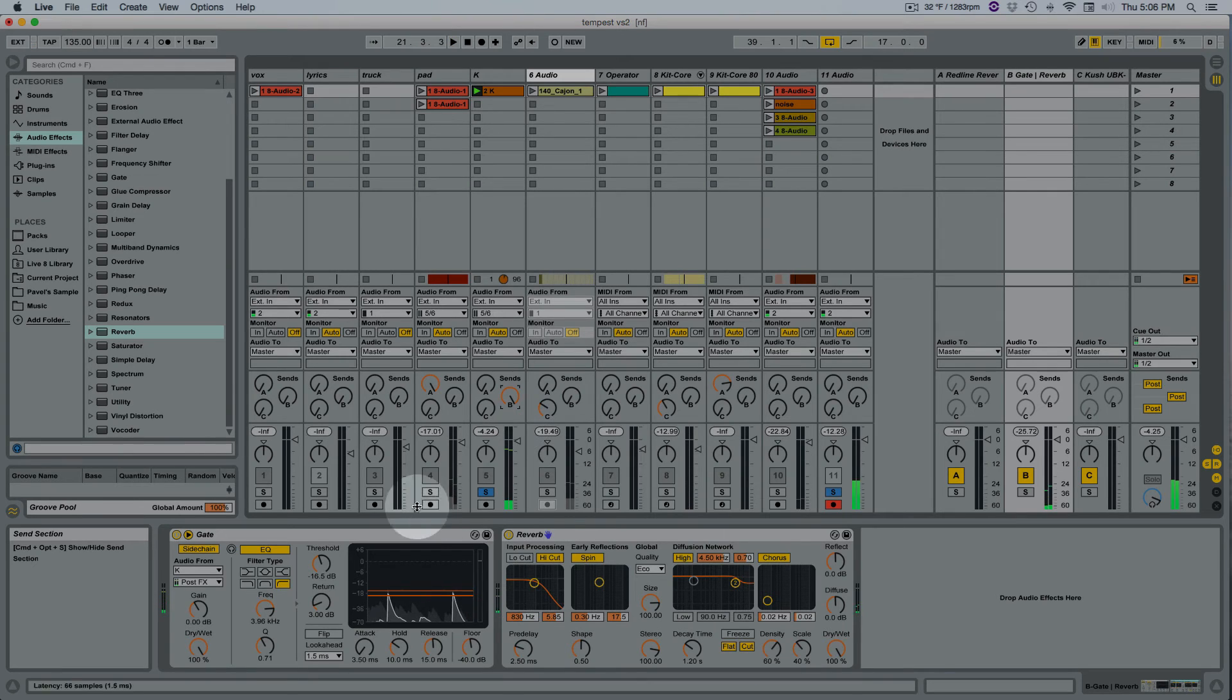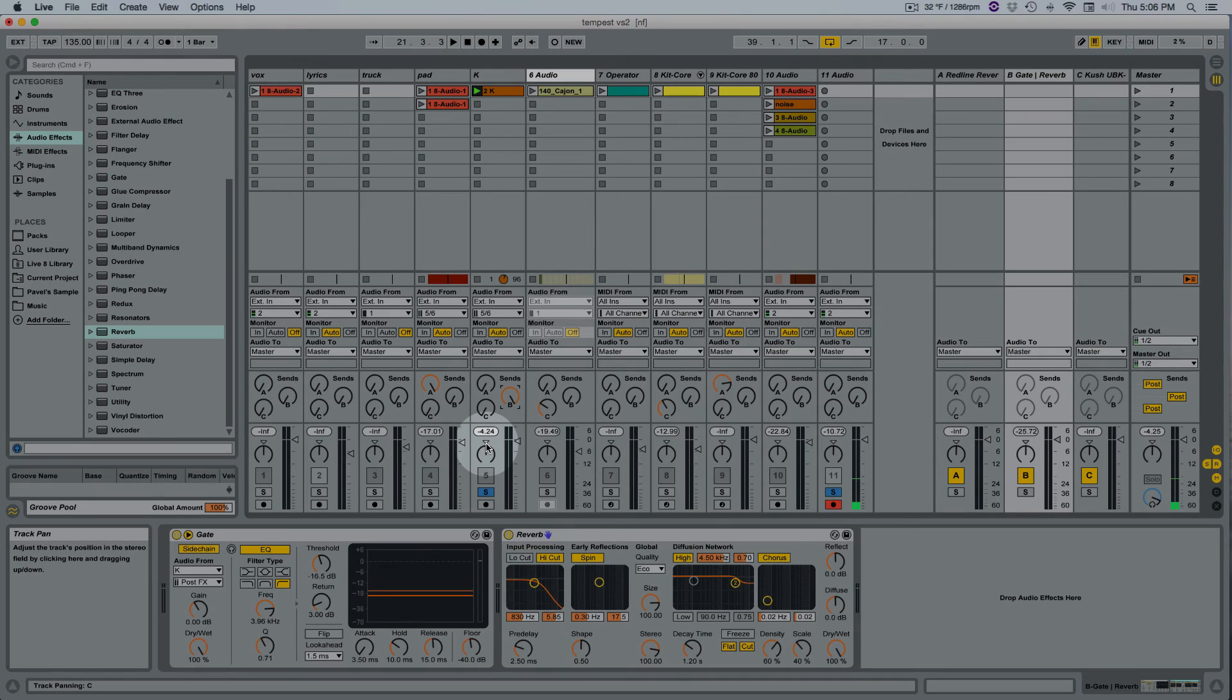So see the reverb is not affecting the kick or the hi-hats, just that snare and that's a beautiful thing that allows me to treat the snare individually.